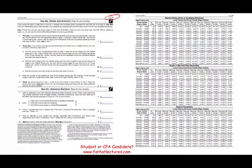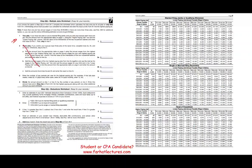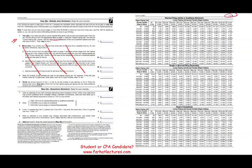Regarding deductions on line 4B: if you itemize deductions, you use the deductions worksheet. For example, if you are single with $10,000 in itemized deductions but the standard deduction is $12,550, your itemized deductions are less, so you enter zero on line 4B. You can also enter estimates for student loan interest or deductible IRA contributions.